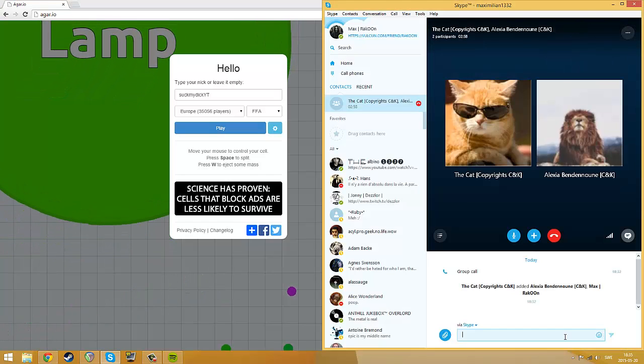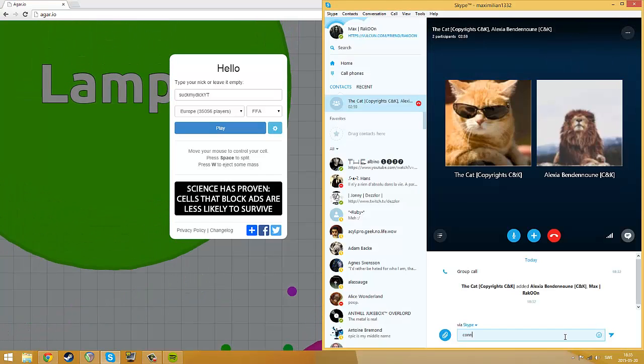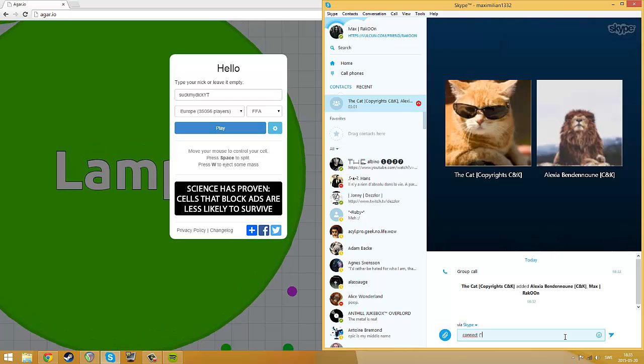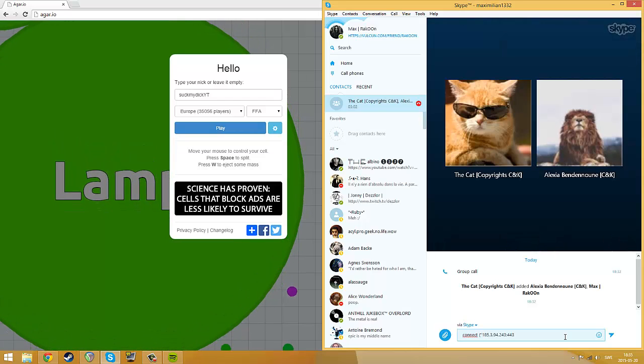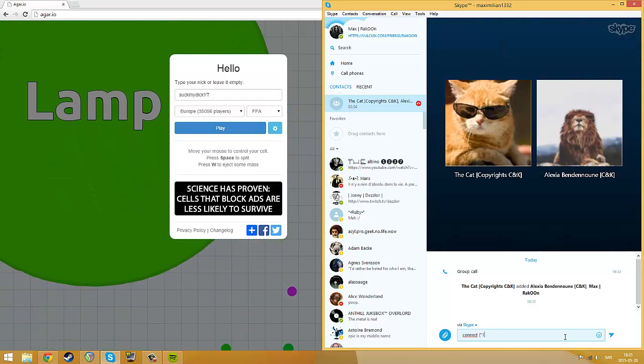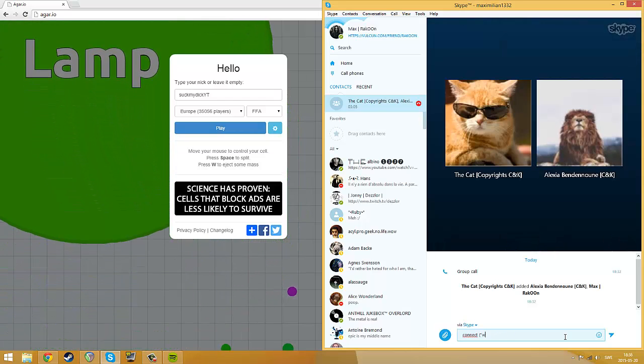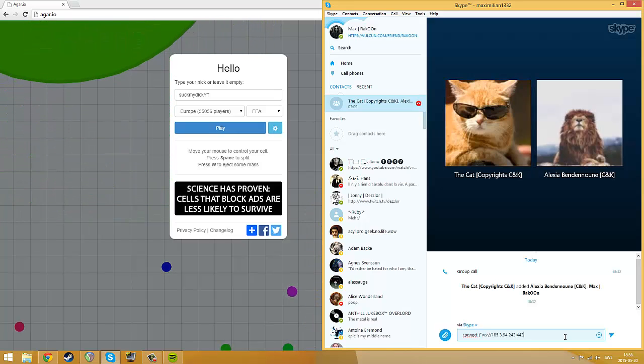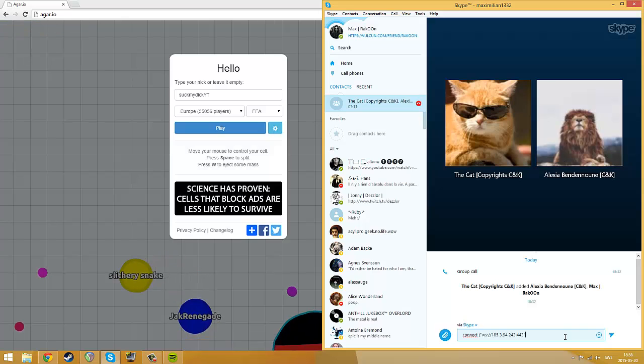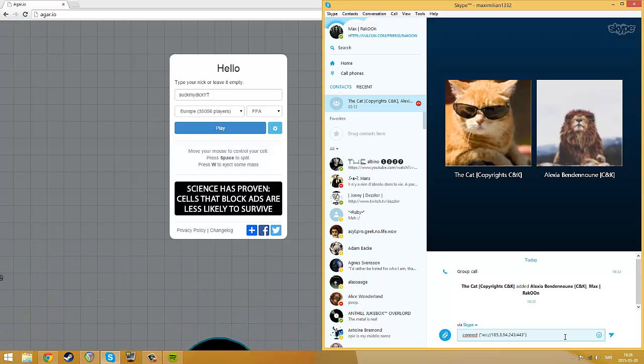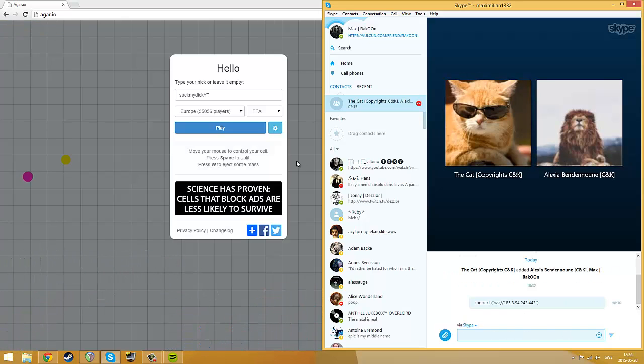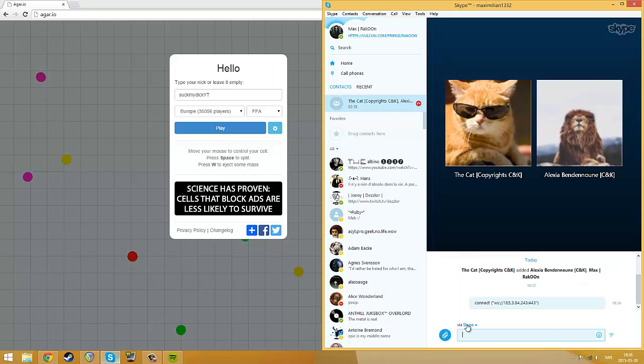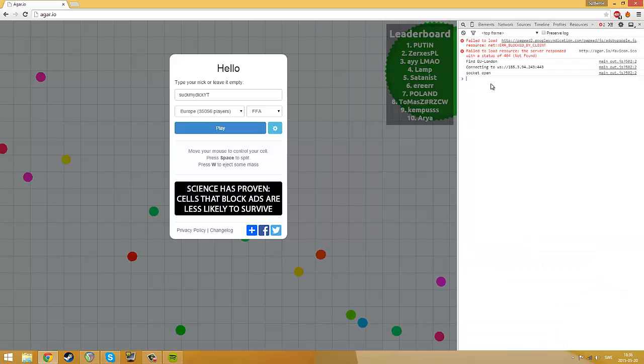Right here to connect, and you paste it. There we go, exactly like this. Sorry for the ambient noise. You send this to your friend and what he has to do right now is to copy this.